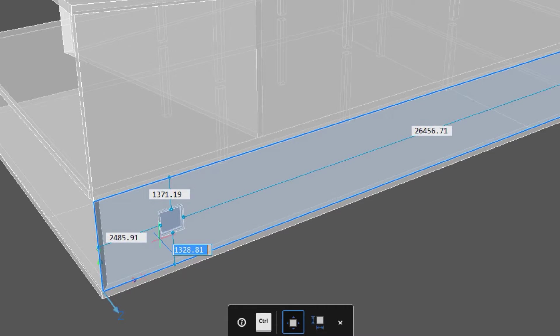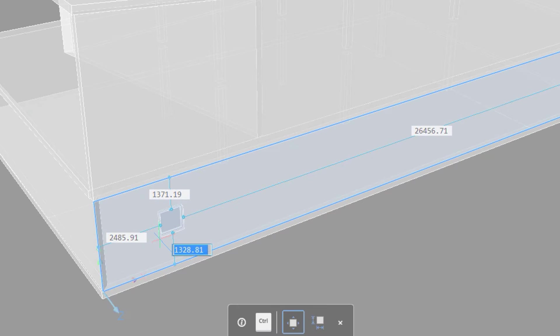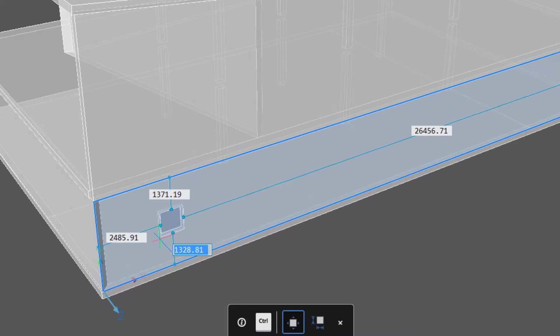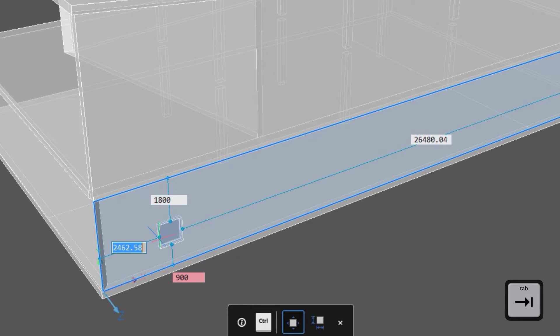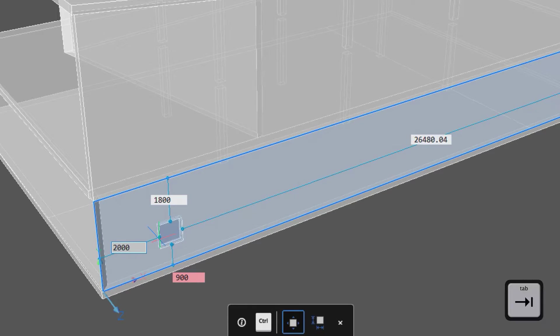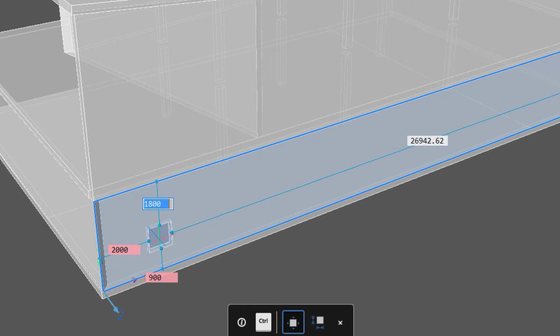All three can be done within the same command. When the window is pulled on the surface, dynamic dimensions appear to assist placement. The one highlighted in blue can be edited directly, or hitting tab allows us to move through the four options.